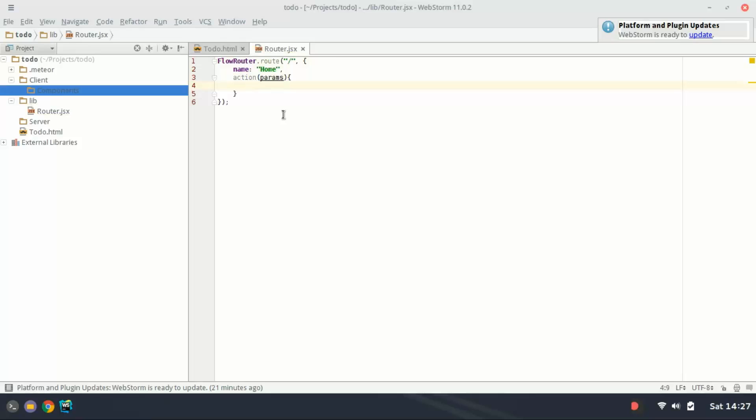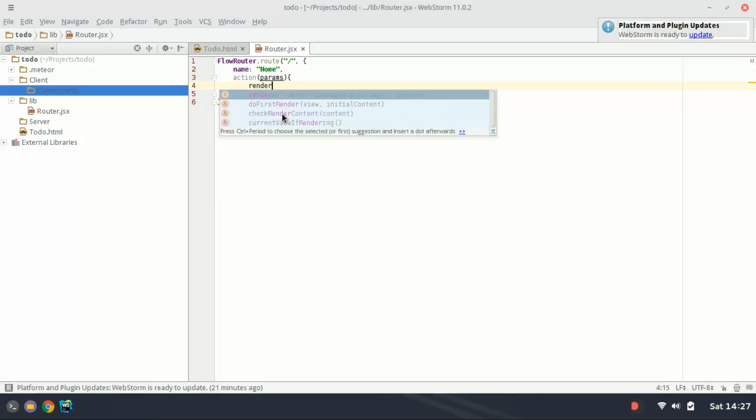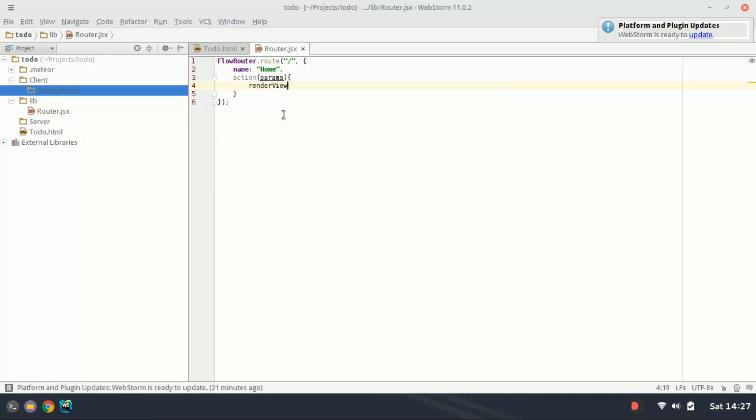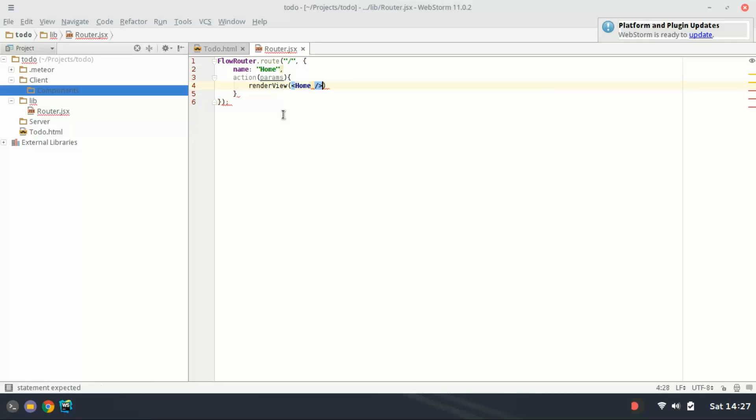I'm going to reference here a function that we haven't yet actually created but we're about to. The function name is going to be render view and then in here I'm going to create the object. So this is going to be home and this is the react component that we're going to create.